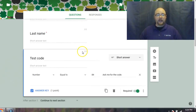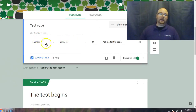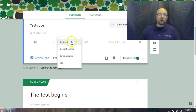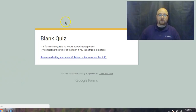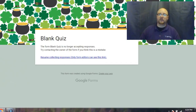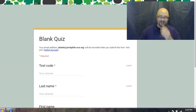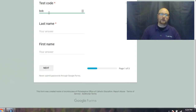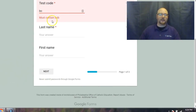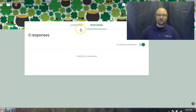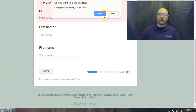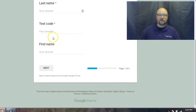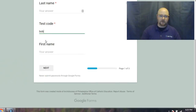You can also use a word instead of a number for the secret code. Under response validation you'd choose 'contains' and set the word — for example, 'Bob.' Just remember to always set a custom error text, otherwise the error message will display the correct answer. Always take your own quiz to test it and make sure the custom error text is set properly.